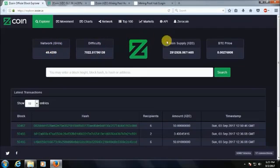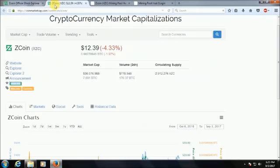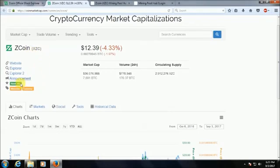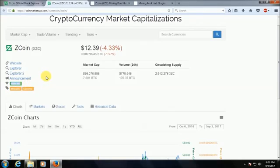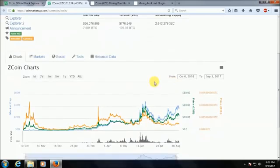This is the Zedcoin website and you can see all the transactions that are taking place here, hash rates, the difficulty level, the coin supply, and the Bitcoin price. Now I'll show you the coin market cap.